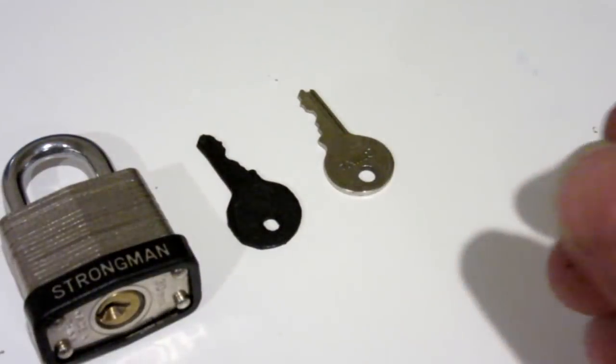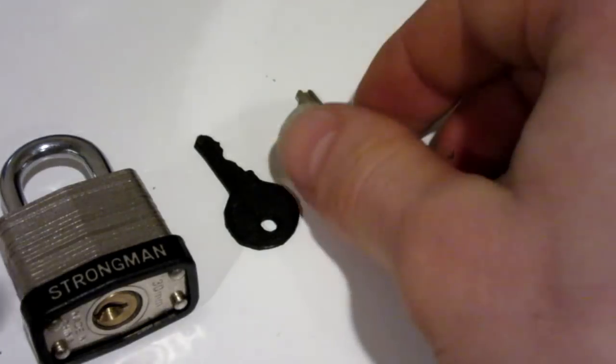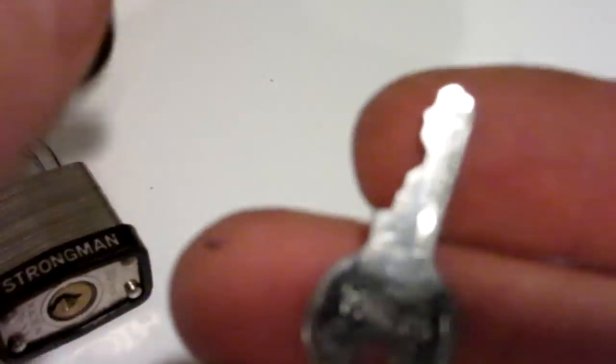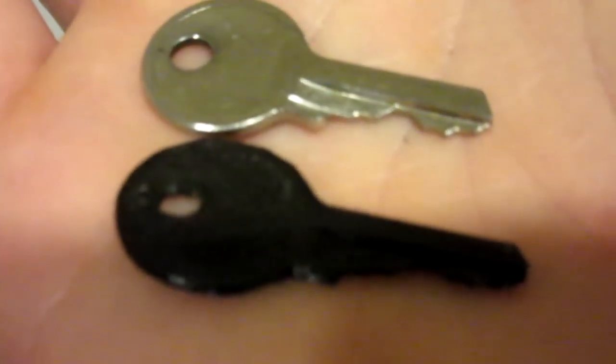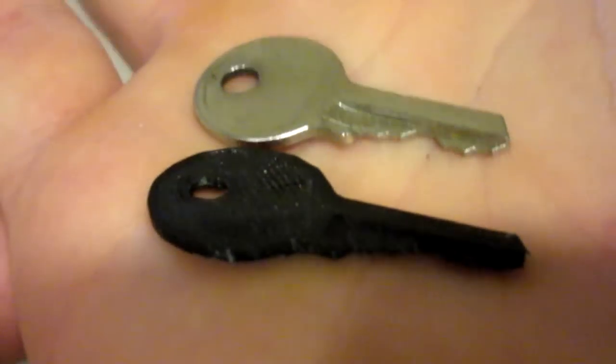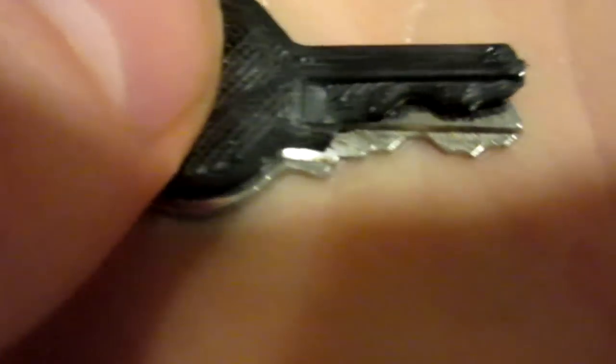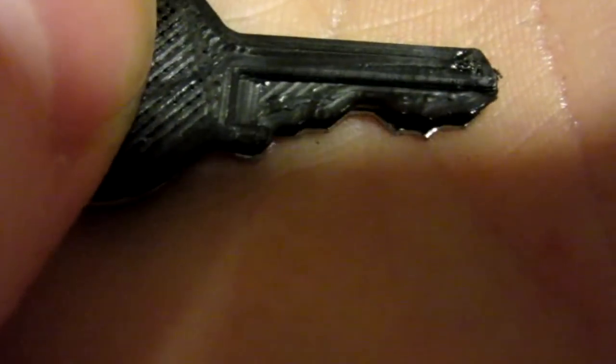There we have it, everyone, the final product. There's the key separated from the raft. A quick side-by-side comparison: there's the original, obviously, and here is mine. They are not identical, as you can see. The cutouts are close, not 100% the same, but very very close.